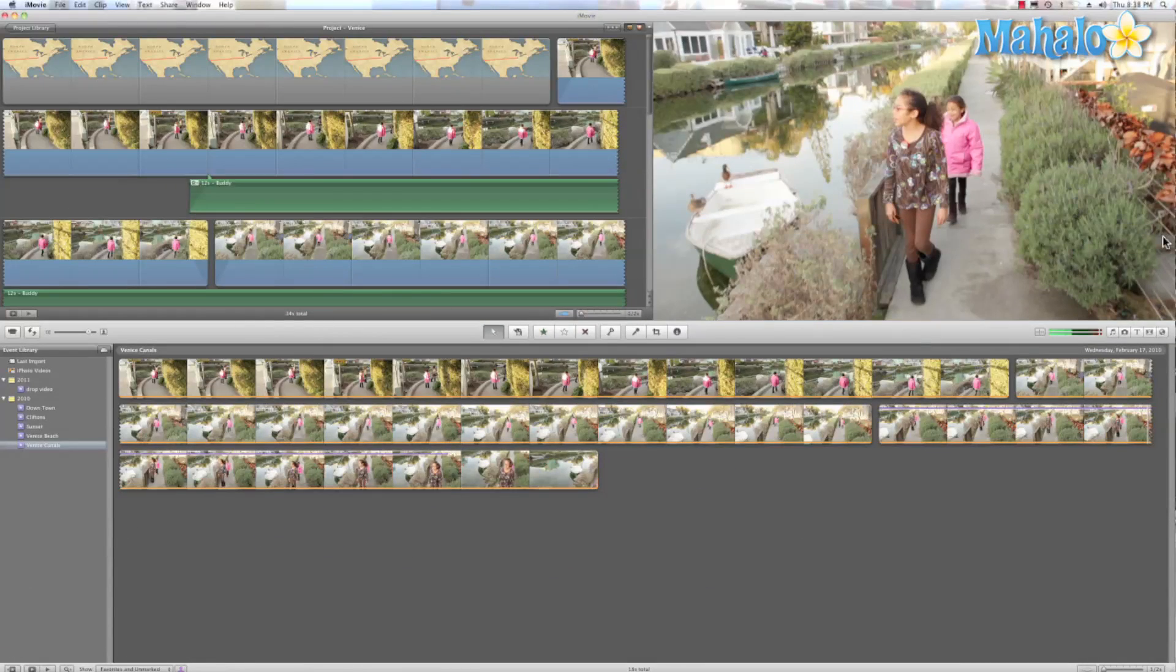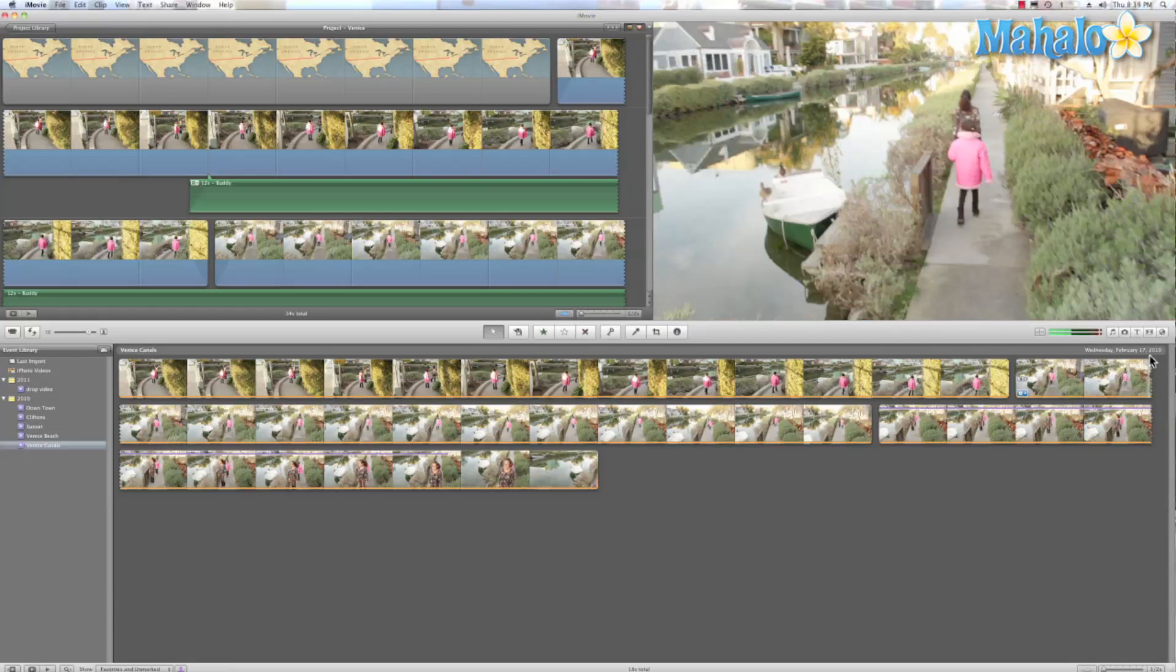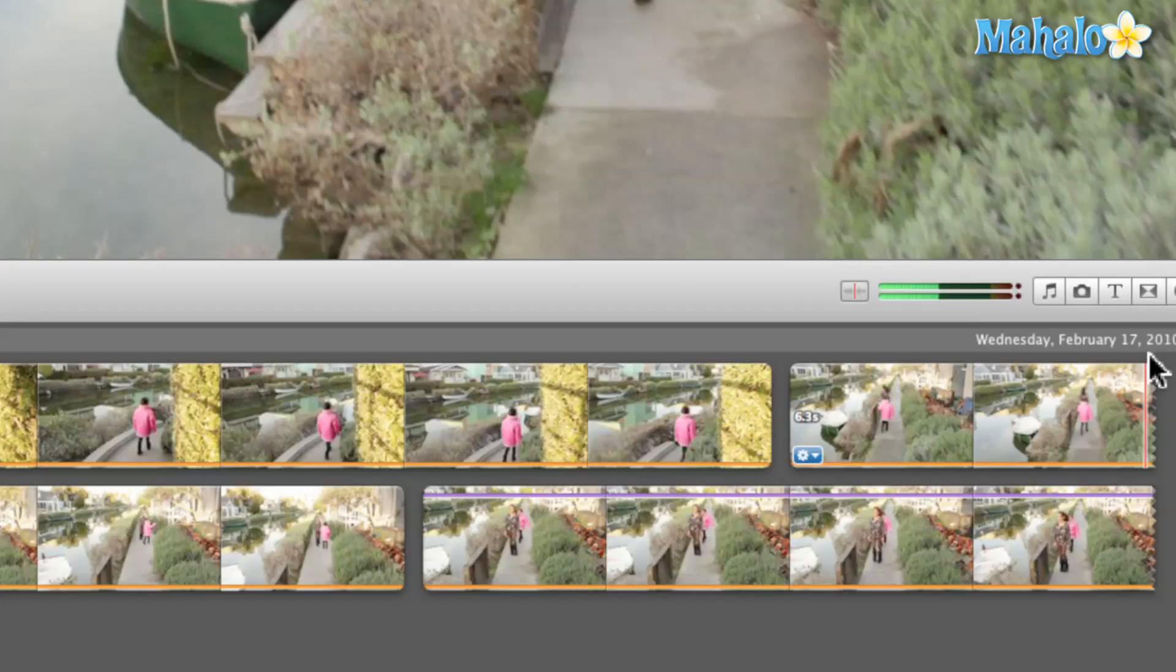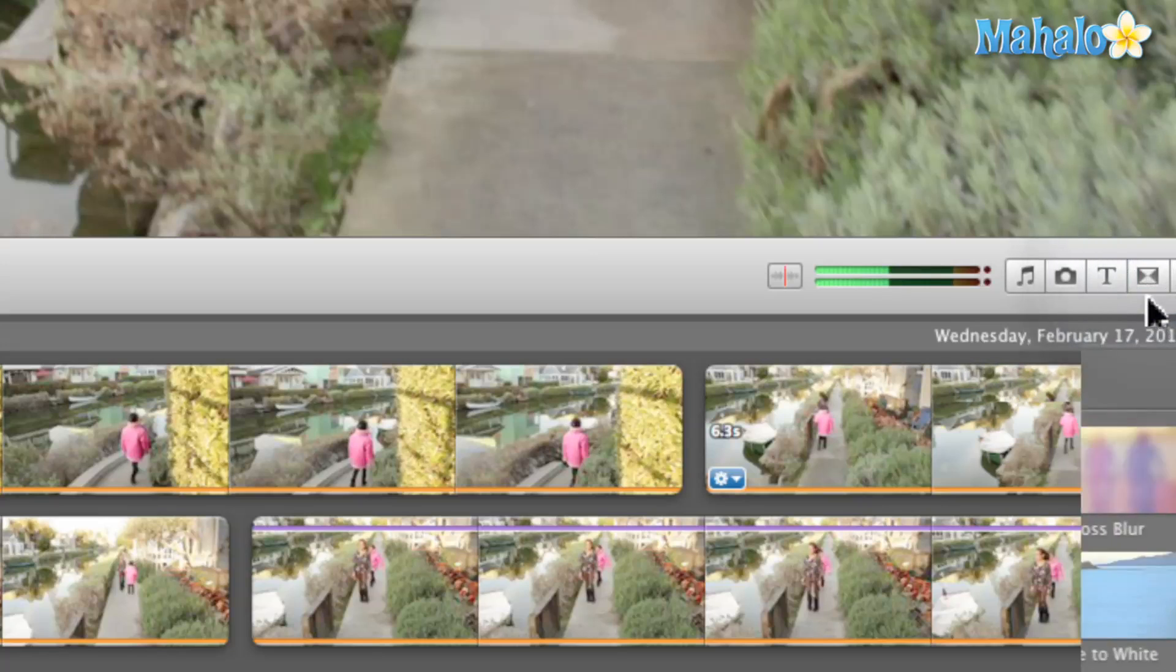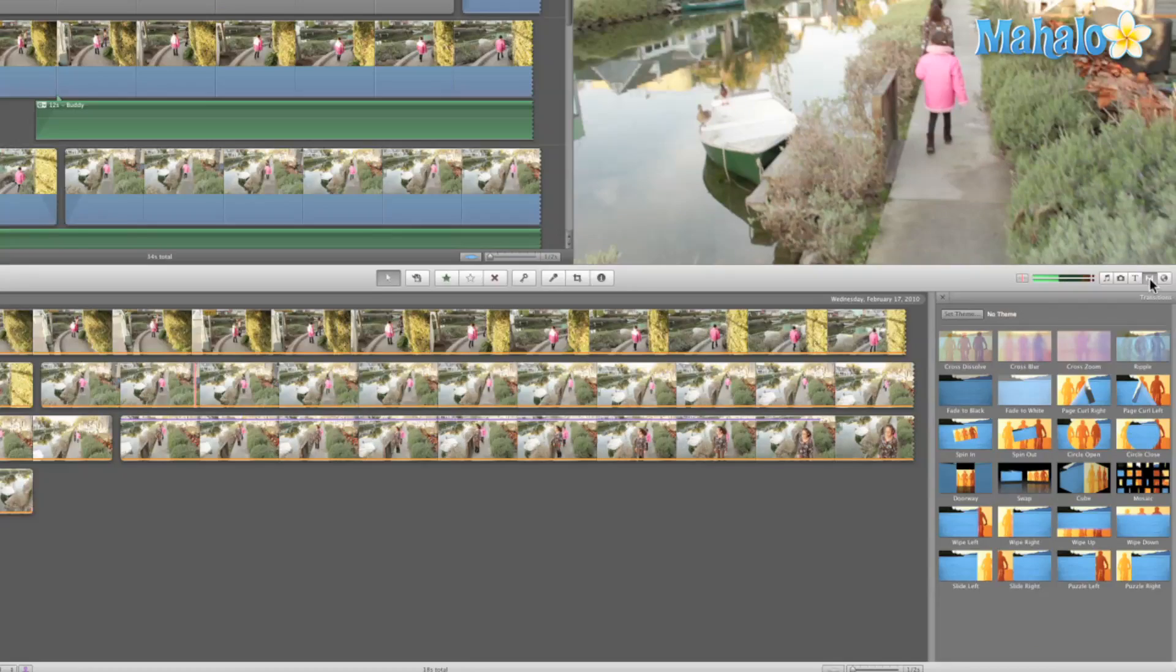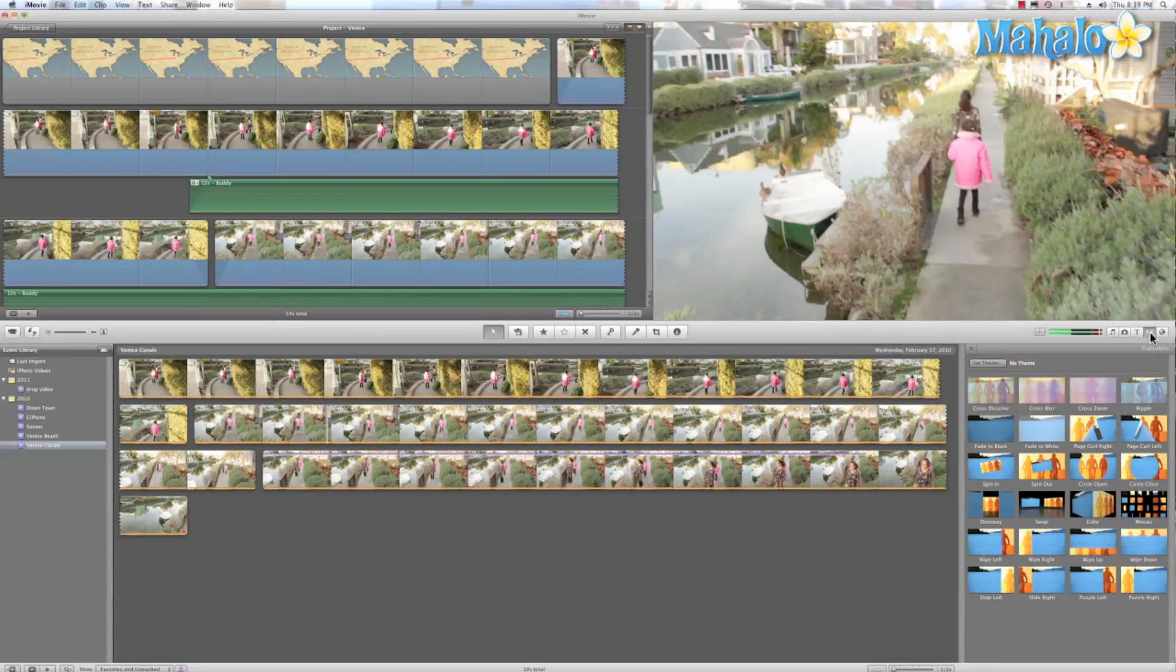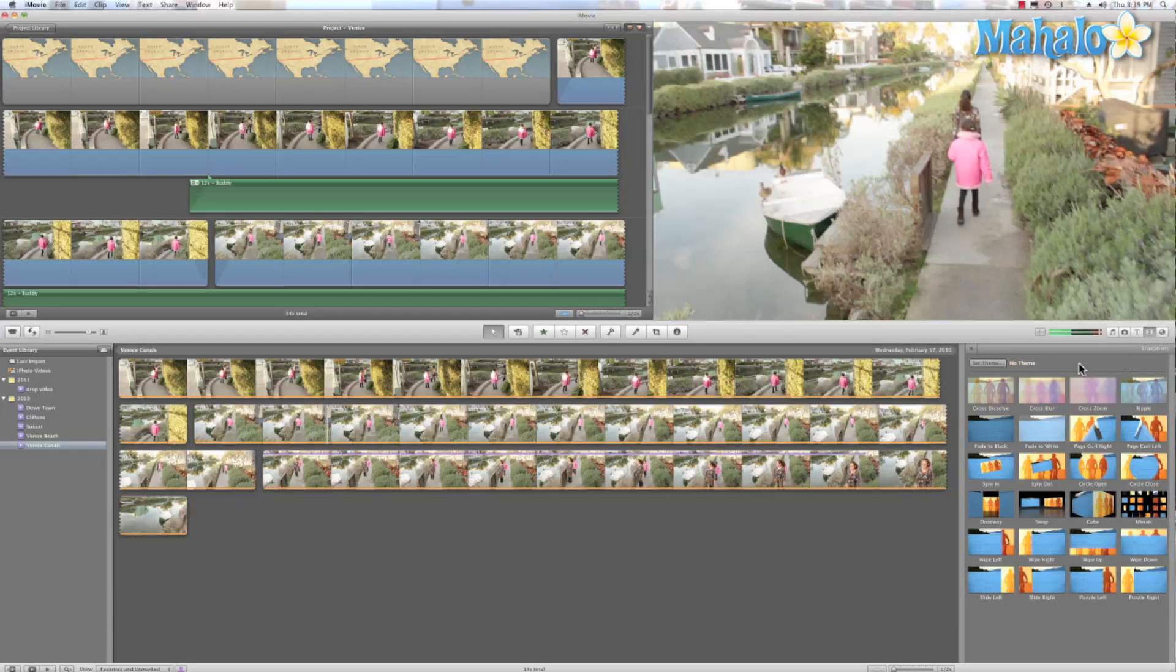Adding transitions to your film is an easy process. To activate the transition browser all I have to do is come over here and click on this icon and that opens up my browser where I can preview any one of these transitions.